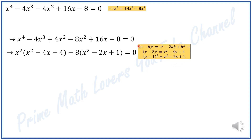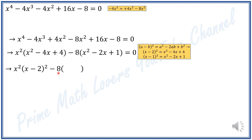We know from algebra that (a minus b) squared equals a squared minus 2ab plus b squared. So x minus 2 squared equals x squared minus 4x plus 4, and x minus 1 squared equals x squared minus 2x plus 1. I can replace those terms to get x squared times (x minus 2) squared minus 8 times (x minus 1) squared equals 0.